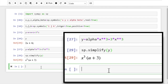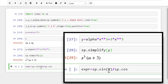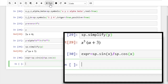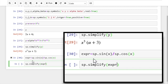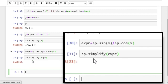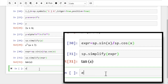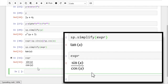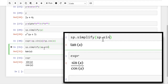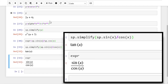Now the expressions could be slightly more complicated — for example, trigonometric, say sine of x divided by cosine of x. If we apply the function simplify to this expression, it simplifies it to tangent of x. We don't have to first define the expression and then supply it to the simplify function — we can write the expression directly in the argument of simplify. If you run, you get the same result as before.